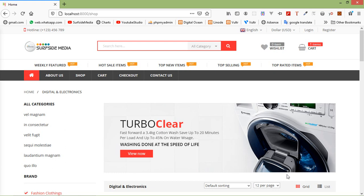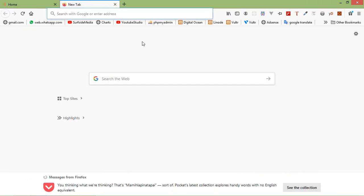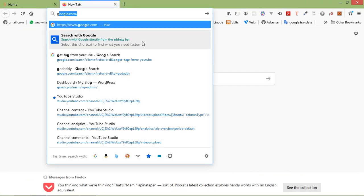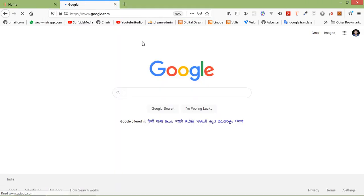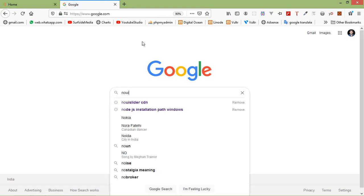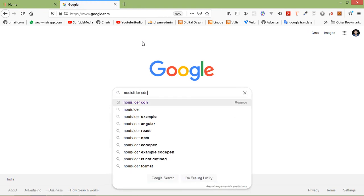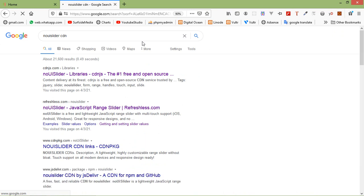For adding the price filter, let's use the NoUI Slider. First of all, let's add the NoUI Slider CDN to our project. Go to a new tab, open Google, and search for 'noui slider cdn'. Now click on the first link.